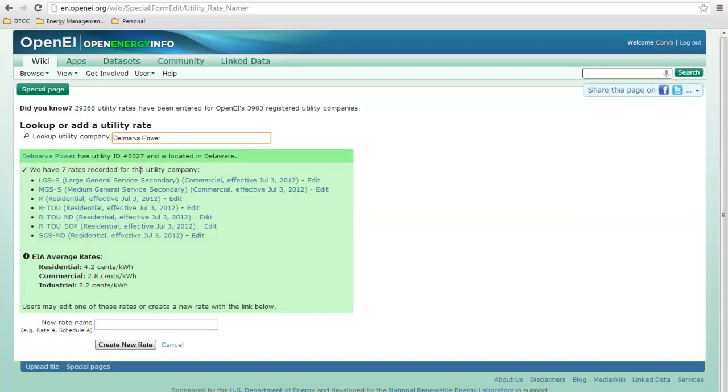So for an assignment, you can either create a new rate that's not in here or just check that this rate is correct. Let's just click on the first one in the list.